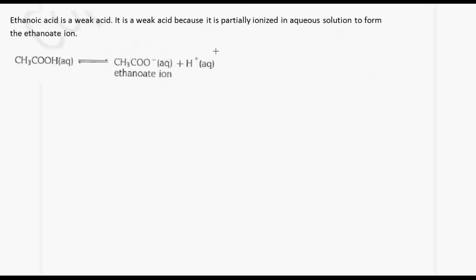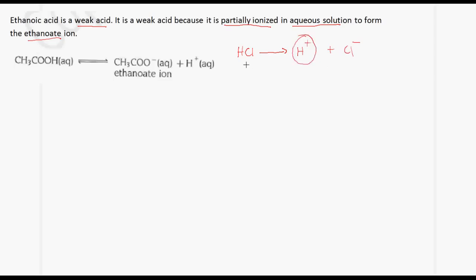Ethanoic acid is a weak acid. A weak acid is partially ionized in aqueous solution to form the ethanoate ion. An acid like hydrochloric acid is a strong acid — in aqueous solution it produces H+ ions and Cl− ions. In the case of ethanoic acid, in aqueous solution you produce the ethanoate ion and the H+ ion, which is responsible for the acidity. Notice that we have an equilibrium reaction here.